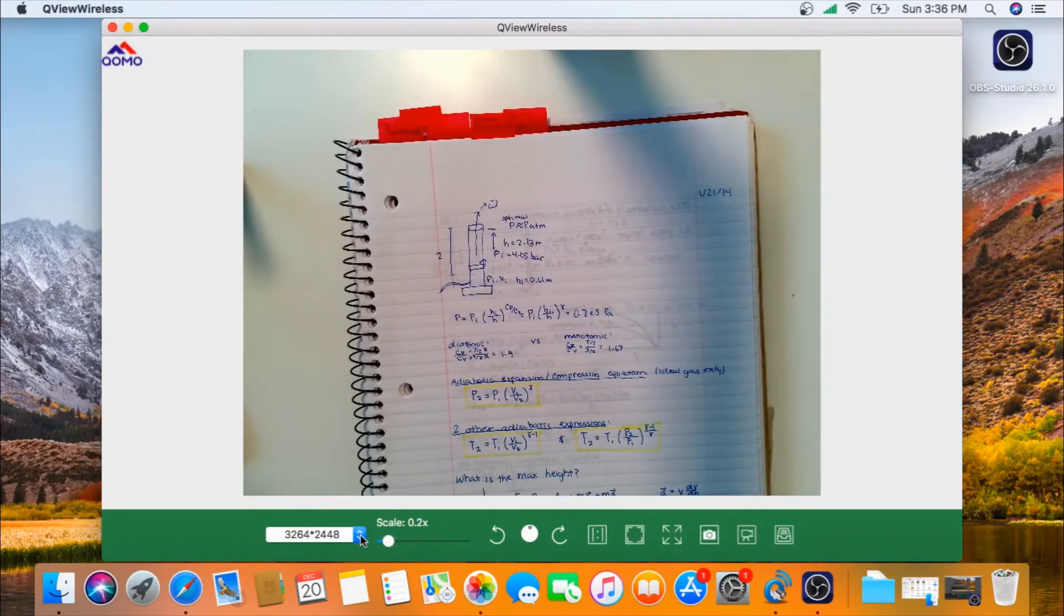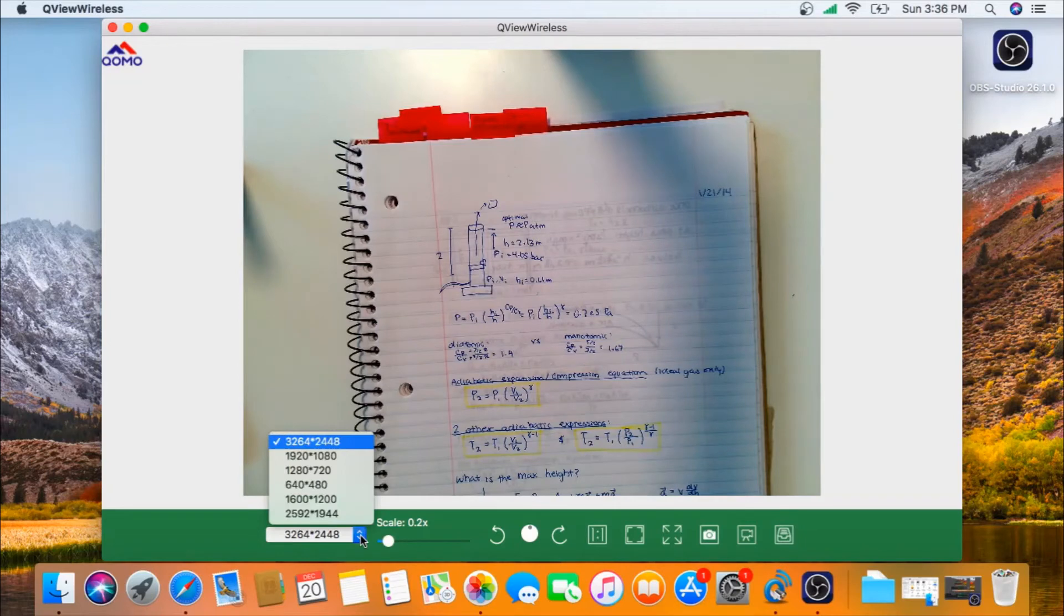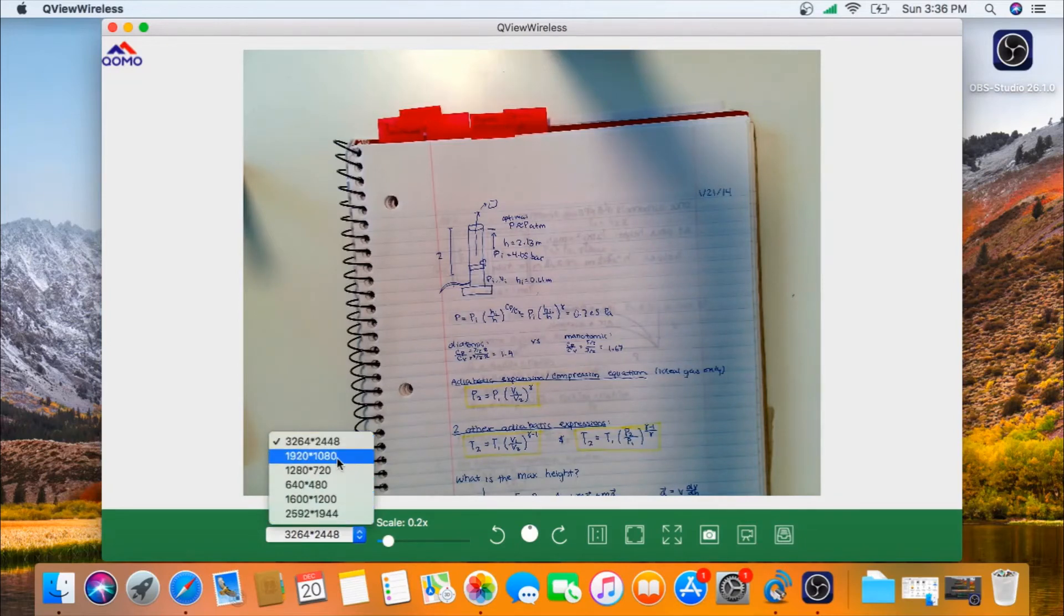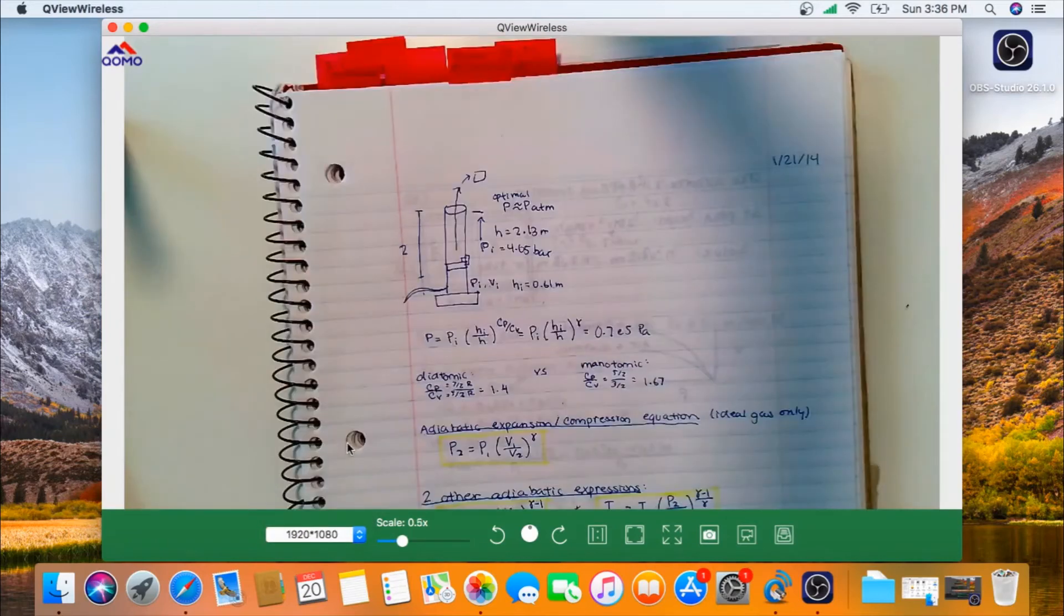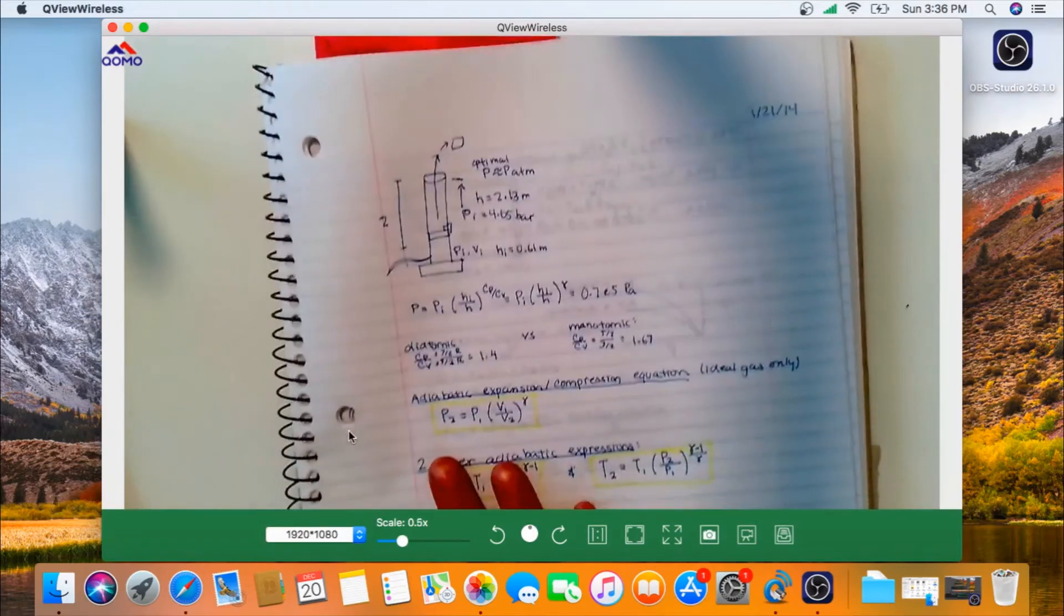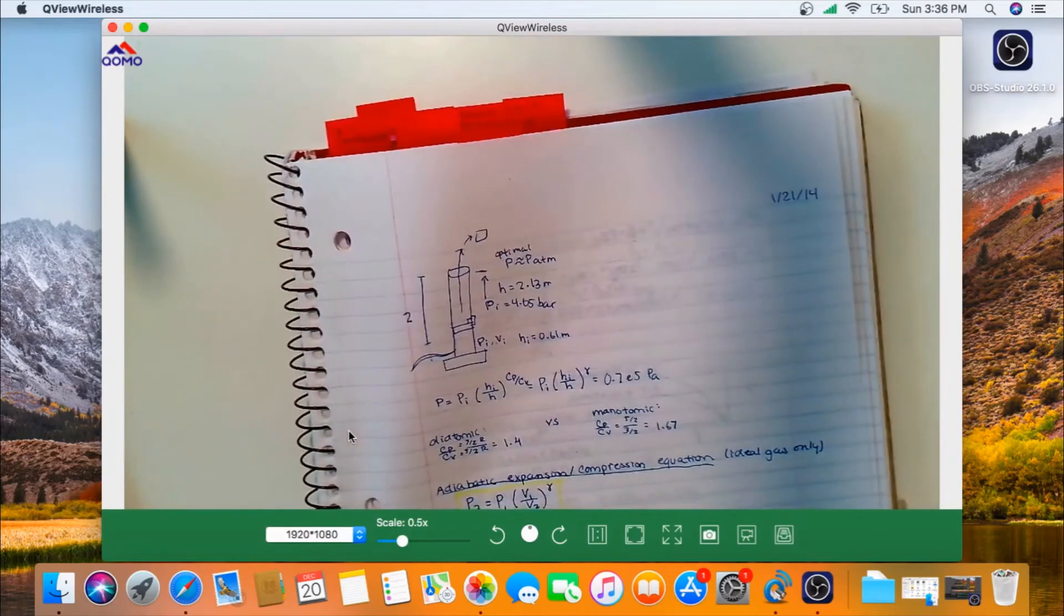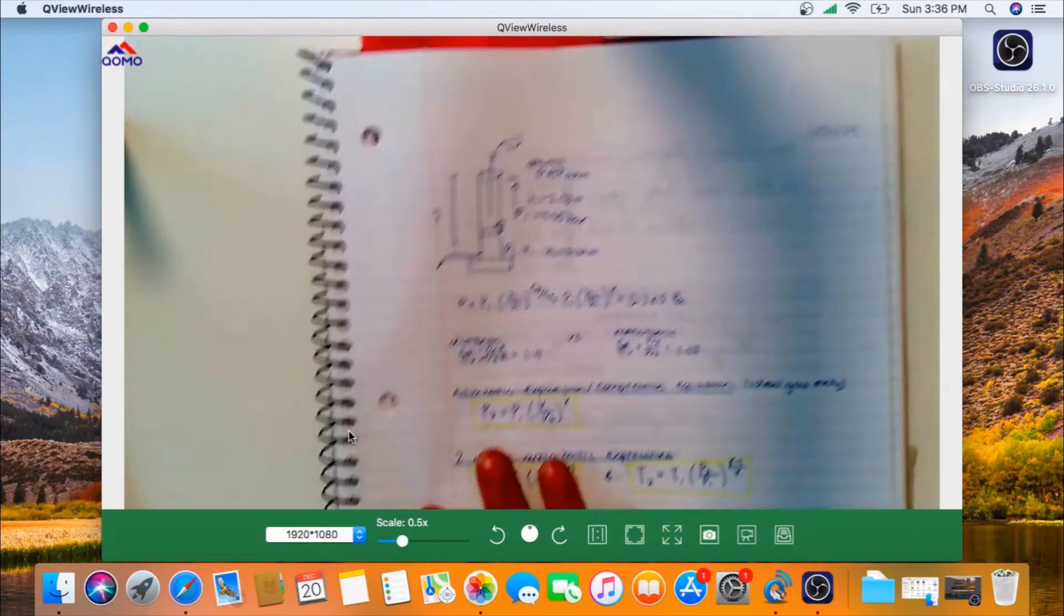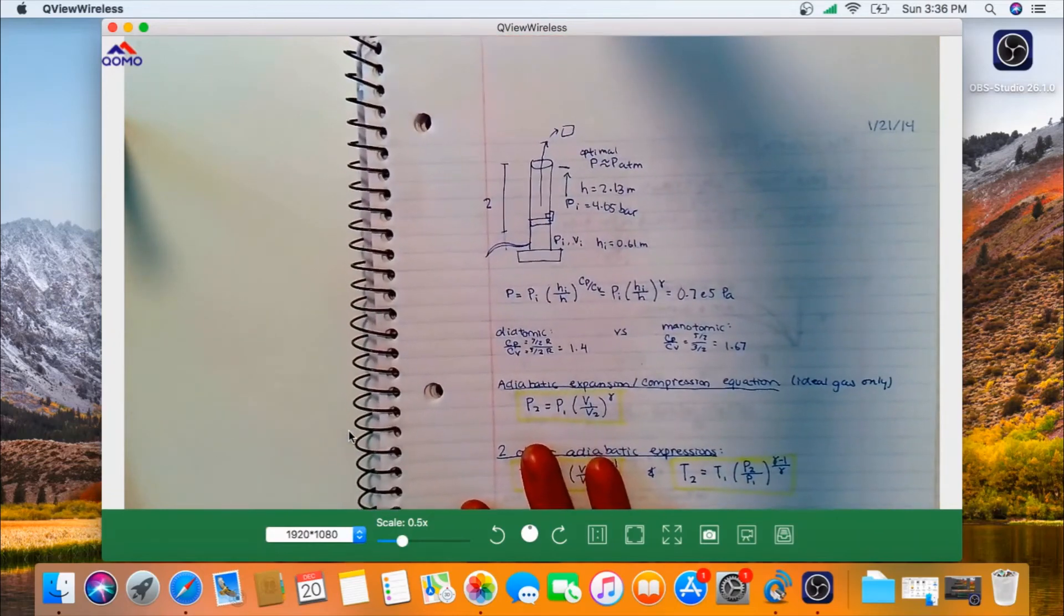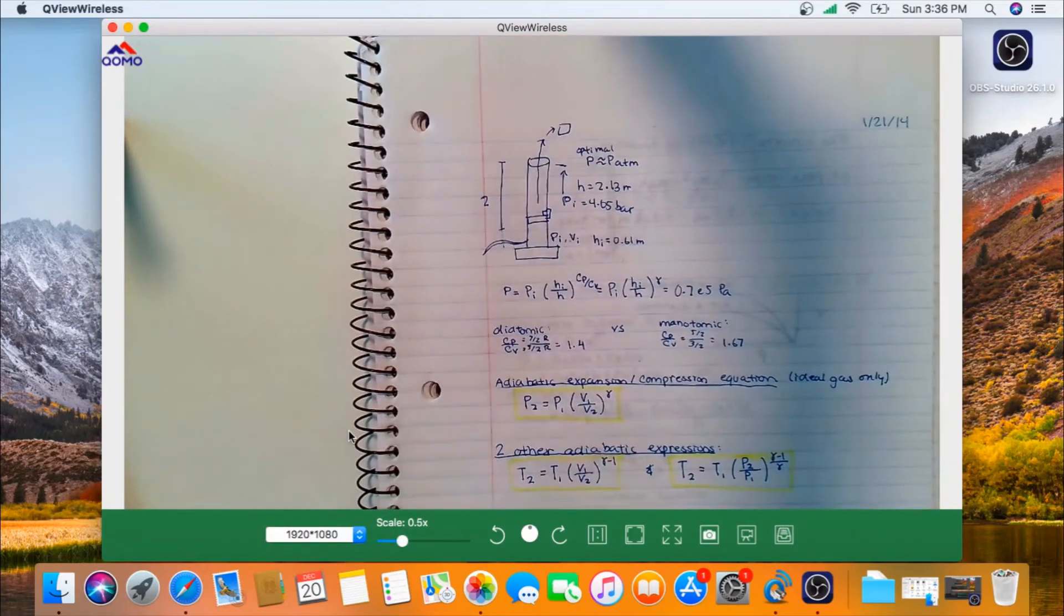If you want a faster response time, you can turn down the resolution a little bit to 1080p. Now you'll notice the camera is much faster.